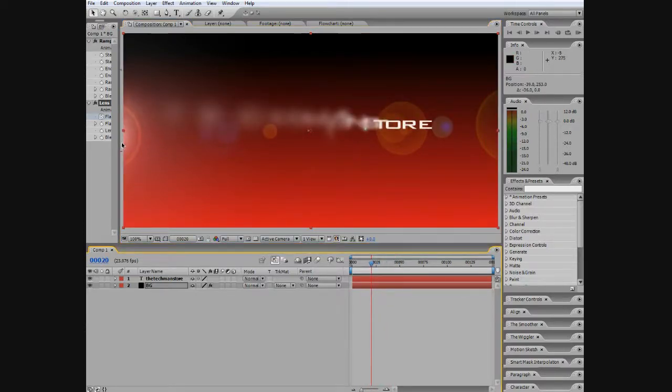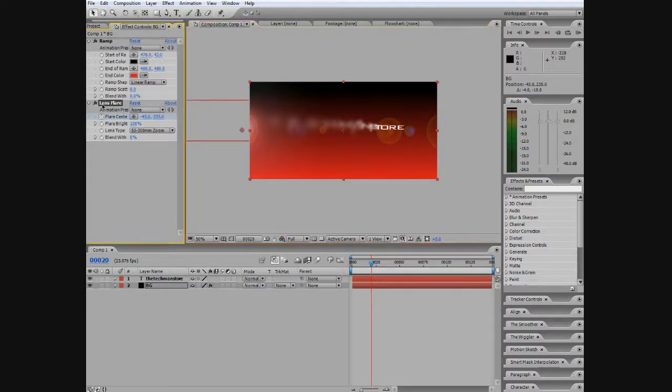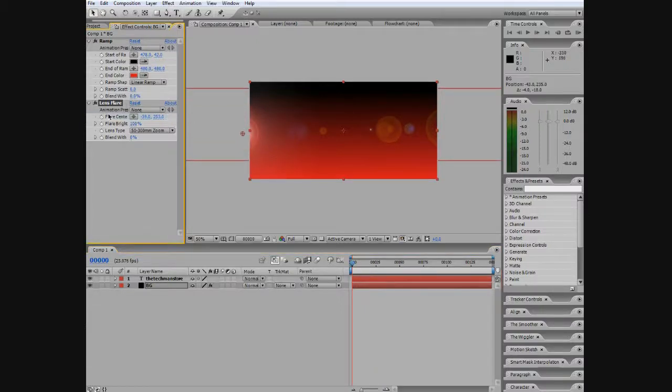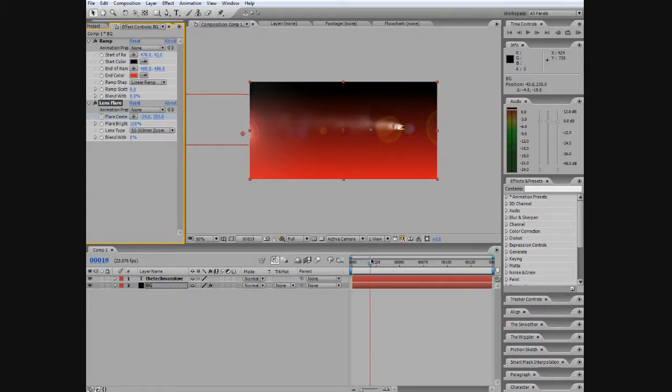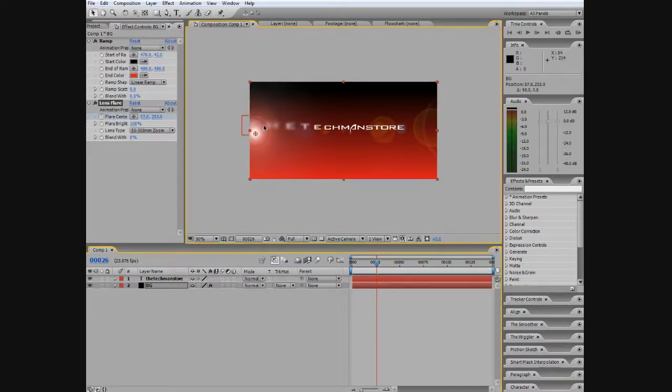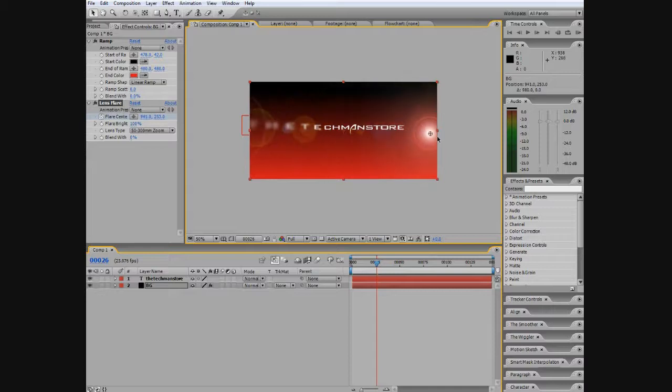So let's animate it going forward. Let's click Lens Flare, Offset, and then let's just move it forward about around there. And then hold Shift, click it, and it goes forward all the way out of here all the frames.